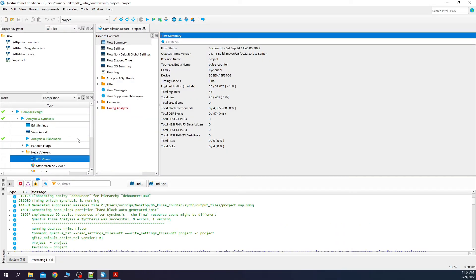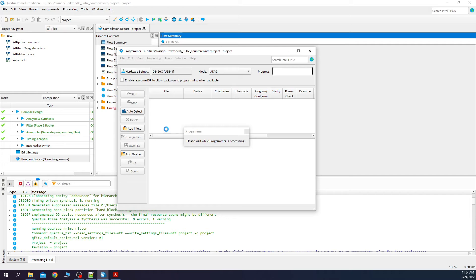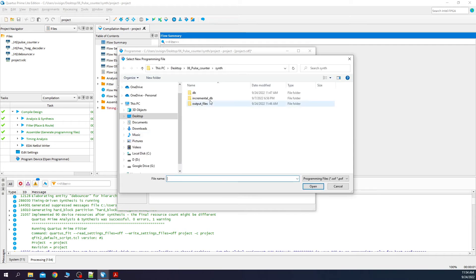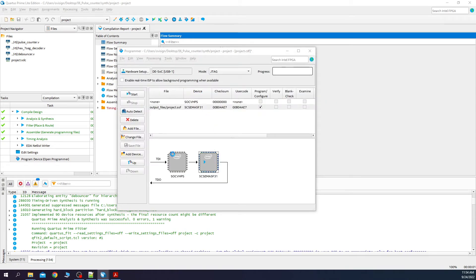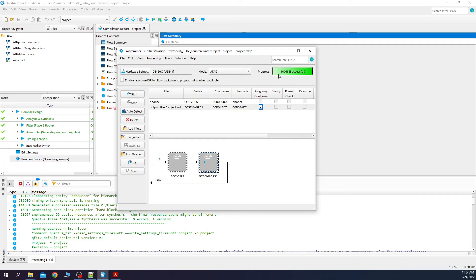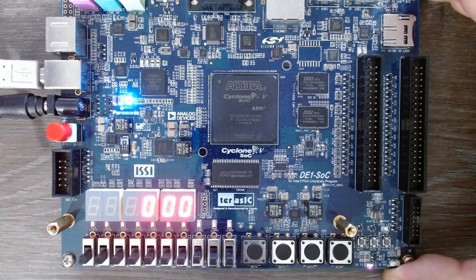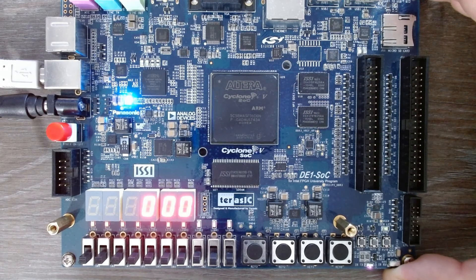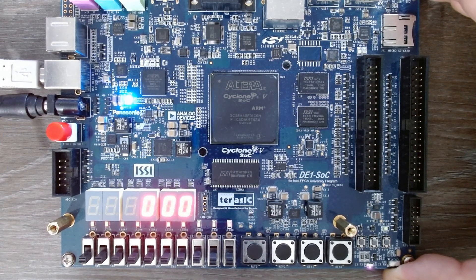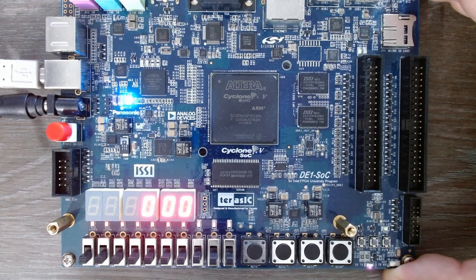Now let's program the FPGA board. Click on program device. I already did this but I am going to press again auto detect. As a small mention you need to have your FPGA connected and open at this point. Press on change file and select project.sof. Select this one over here and press start. Now your FPGA is successfully configured. Let's check now how the pulse counter behaves on the development board.